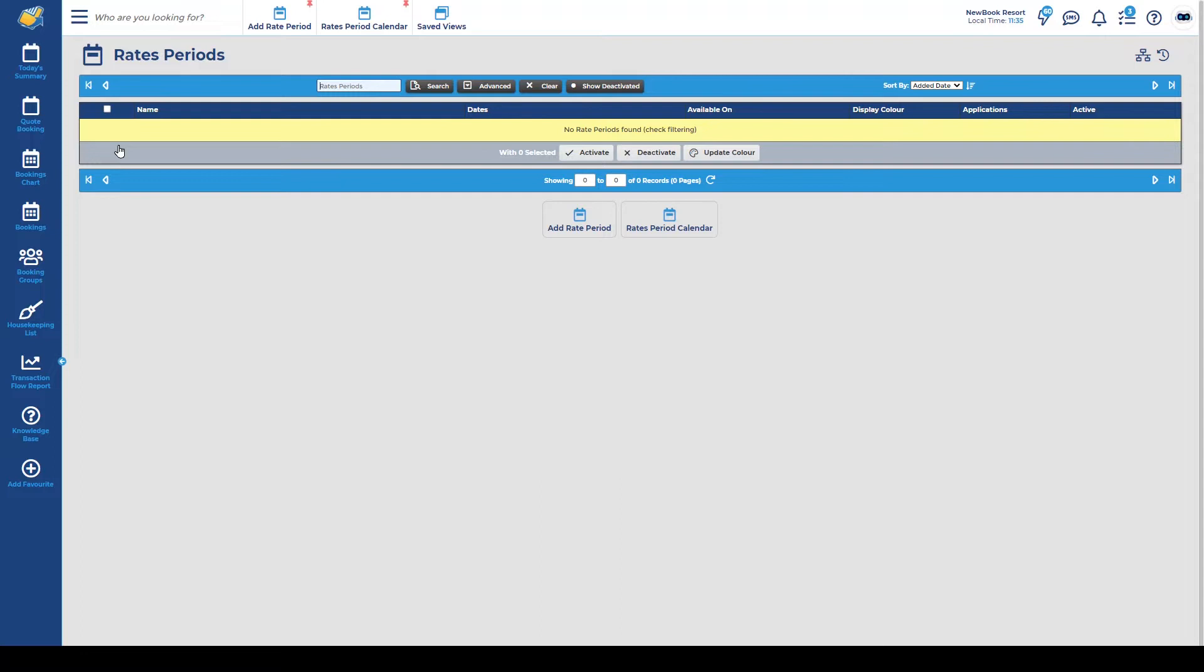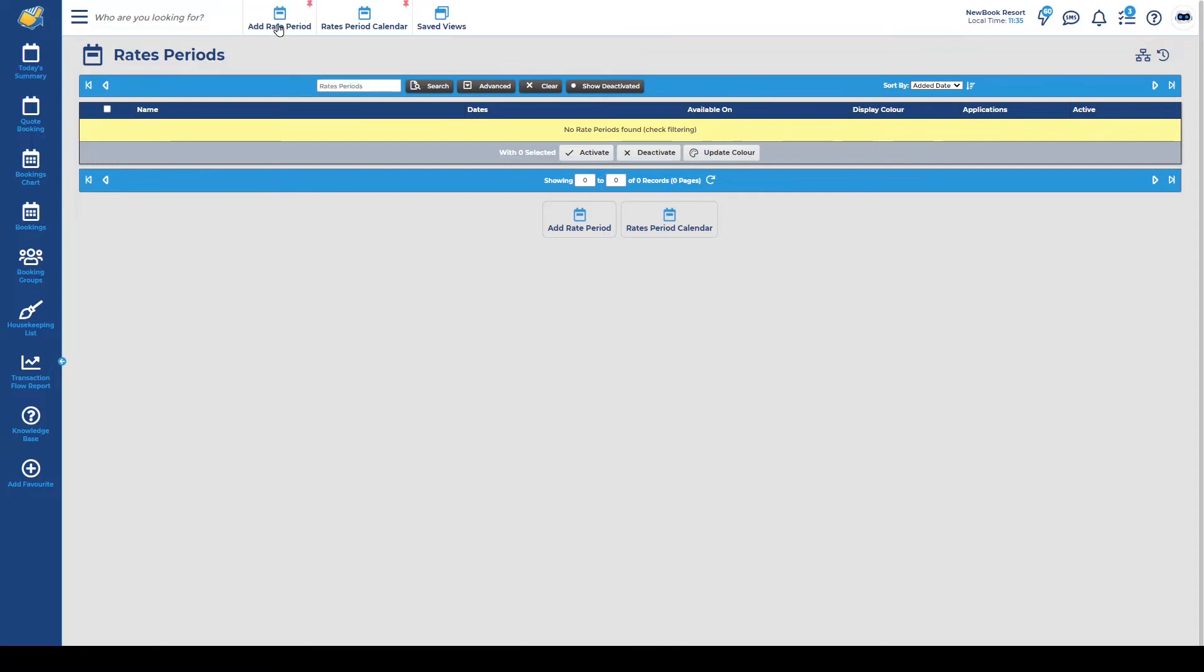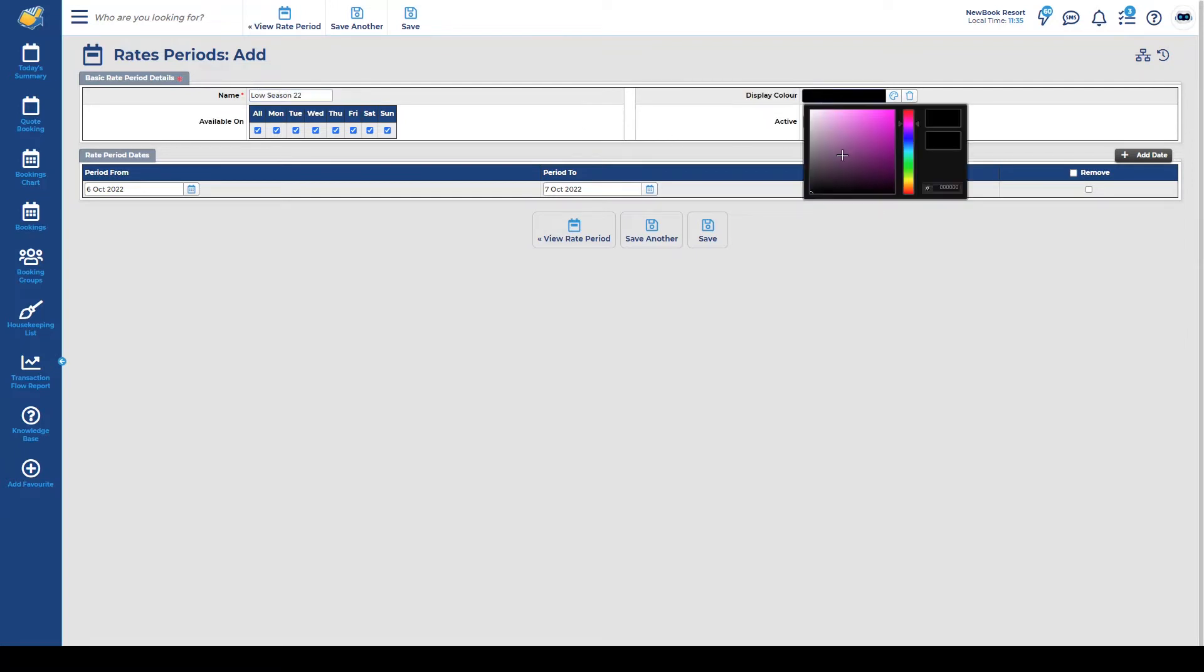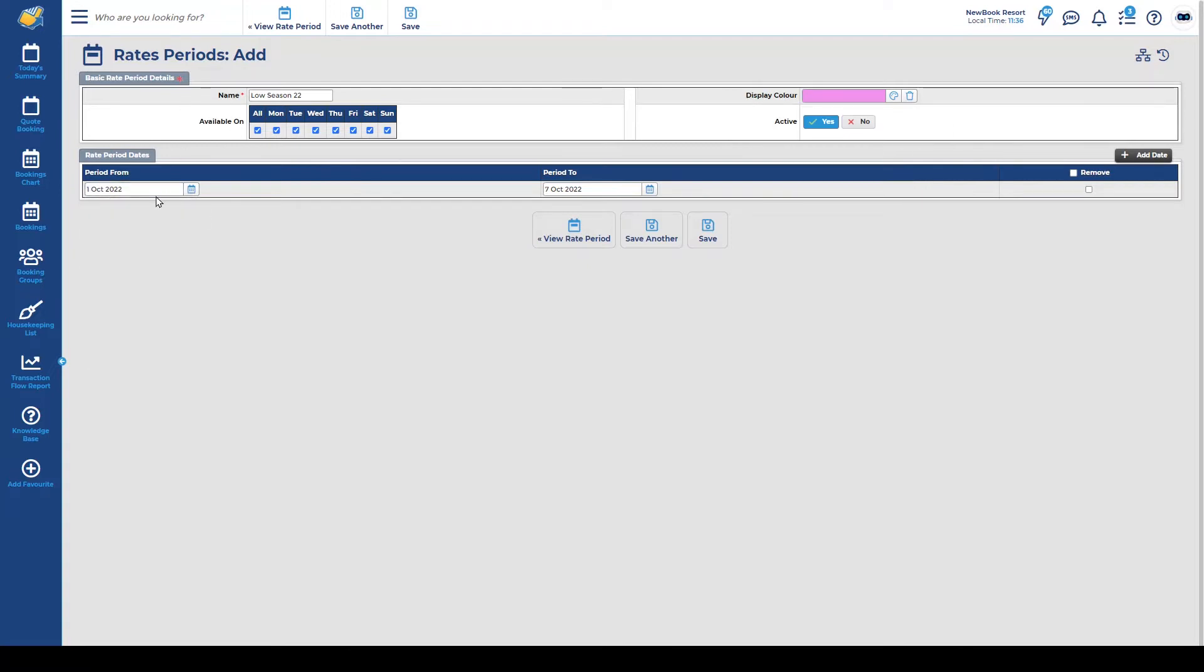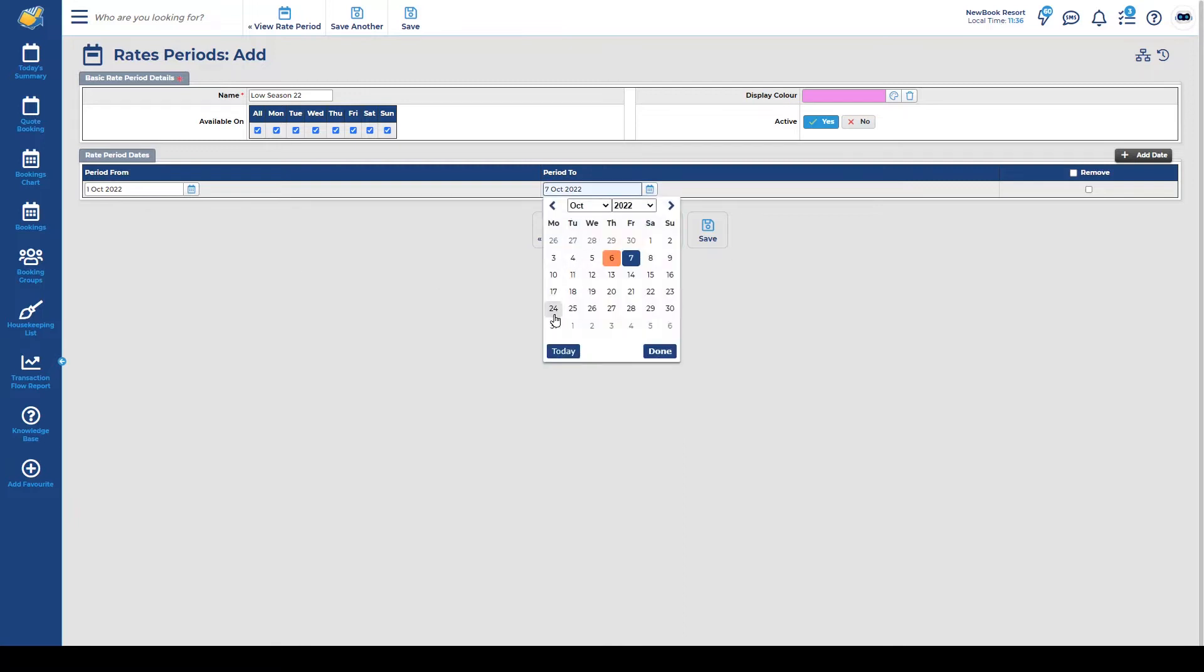So in order to set those we need to add a rate period for each one. It is important that the dates are back to back and not overlapping with these specific ones. So I'm going to add rate period for my first one. Super simple we add a name in as an example low season 22. On the right we place a color in here and that will display on my bookings chart to easily identify when we're crossing over to a new season. We then just add our dates. So my low season this year is from October 1st to the end of October.